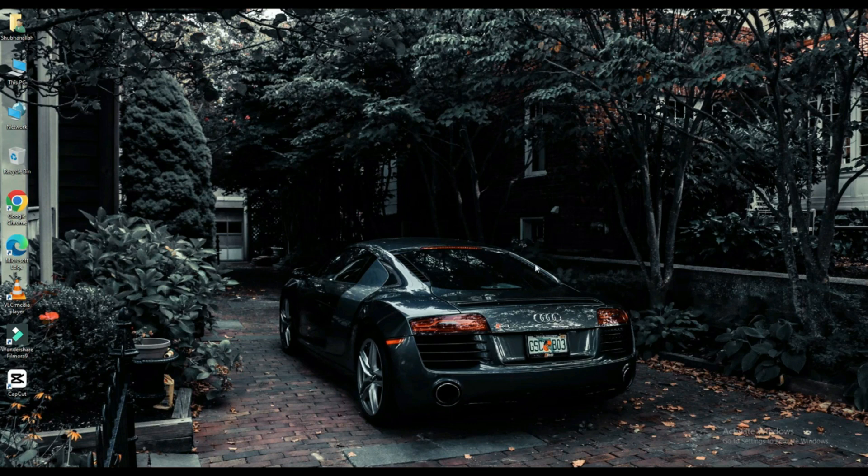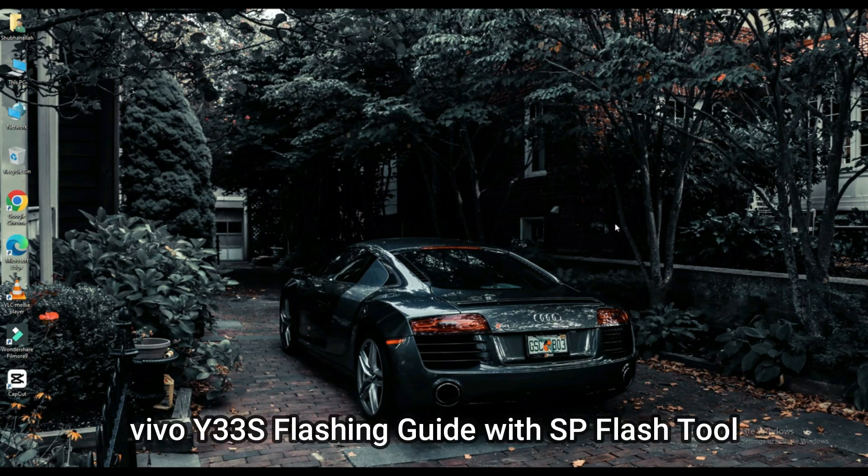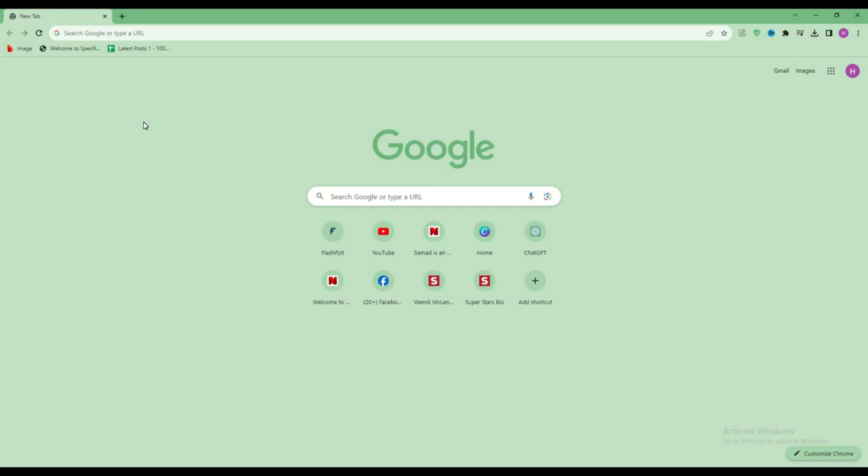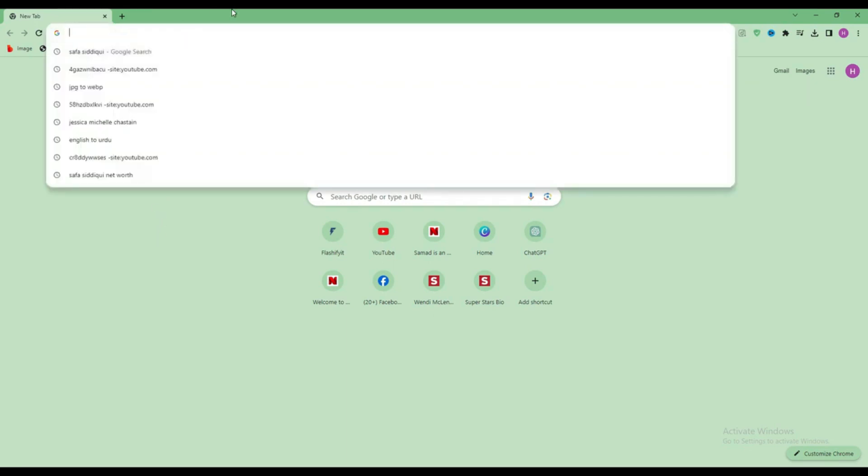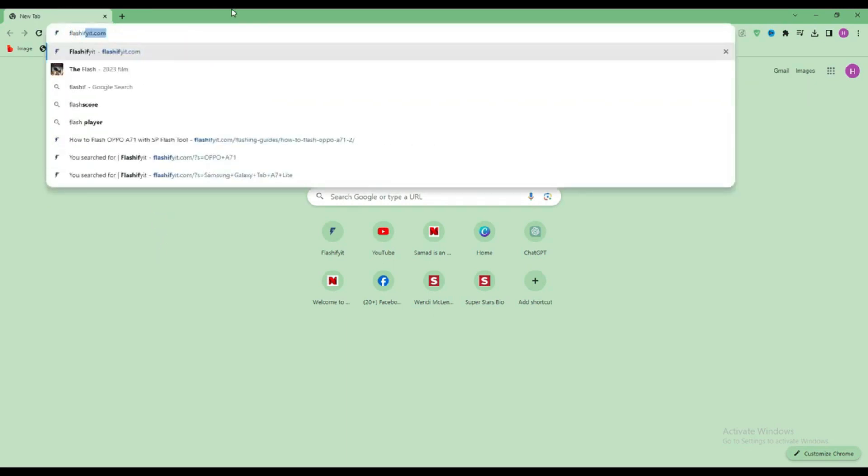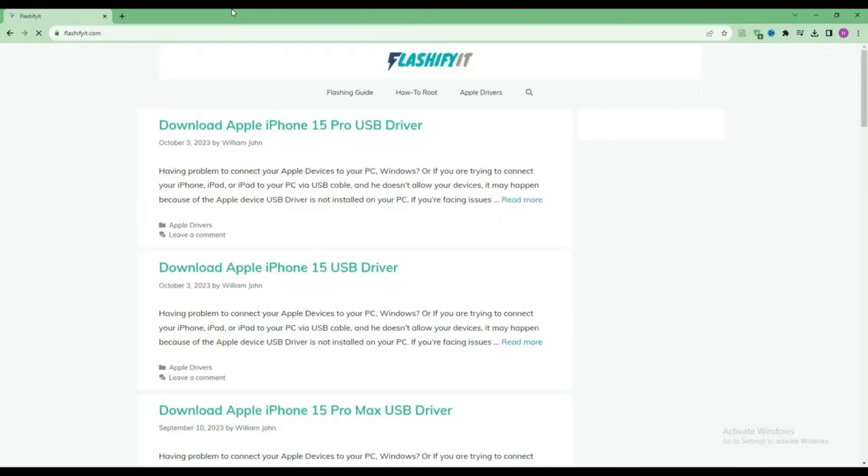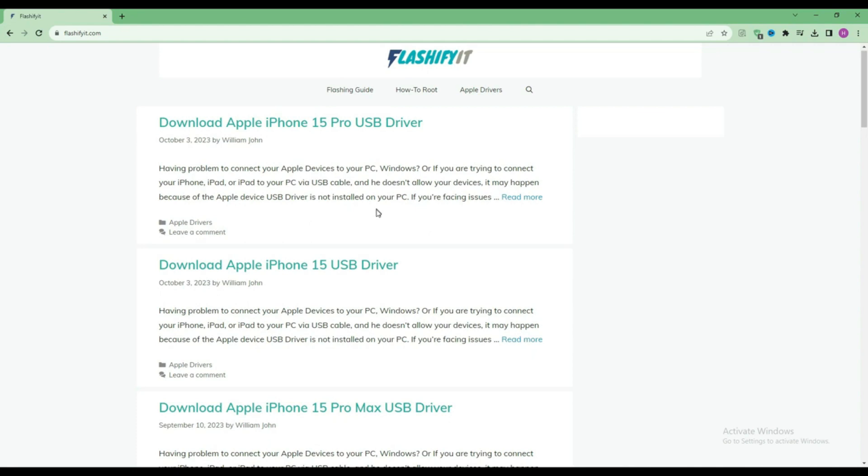Today we are going to download and install. First, you have to open any browser and search here, flashifit.com. This website opens in front of you.